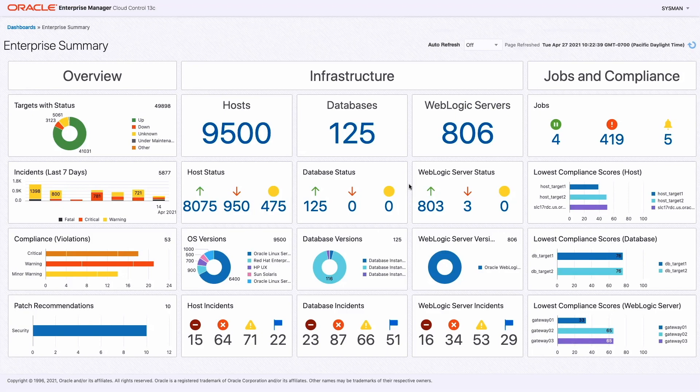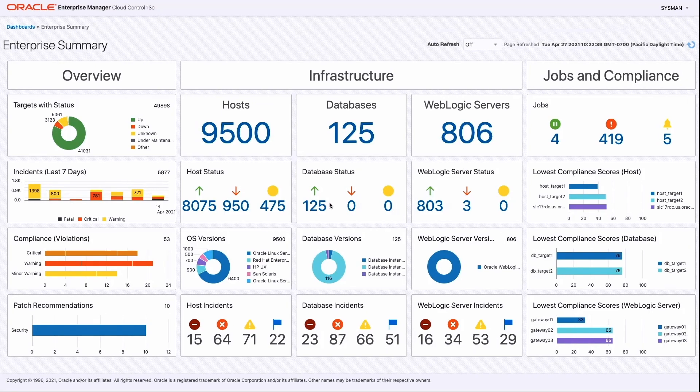That really is how simple it is in this new release to create dashboards and use the power of visualization to see the data as you want to see it. Hopefully this is something you will find very useful in this new release. We'll see you next time.